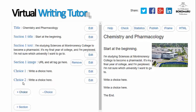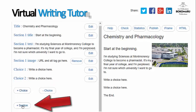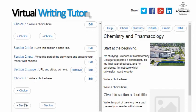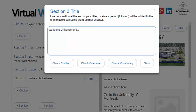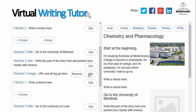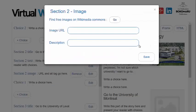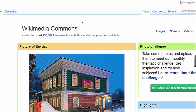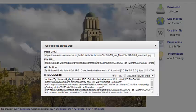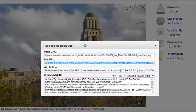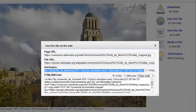Next, add choices. Click the plus choice button to add a choice, then add sections for the choices to link to. Two choices in section 1 will require two additional sections. We can add free images using Wikimedia Commons — copy and paste the URL and add the attribution in the description box.